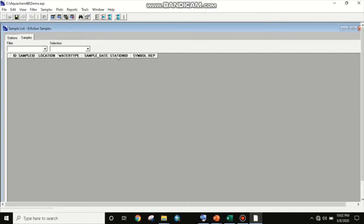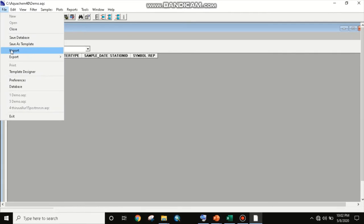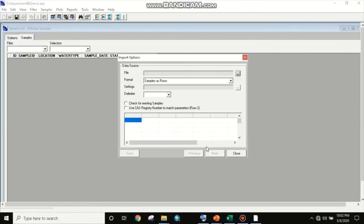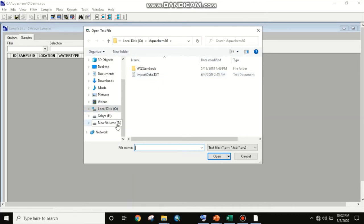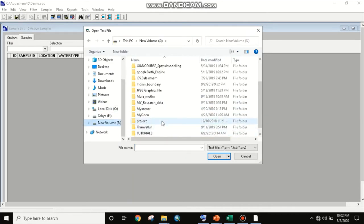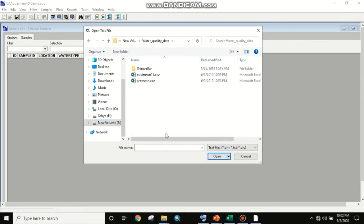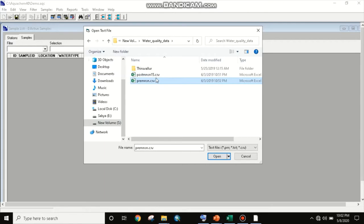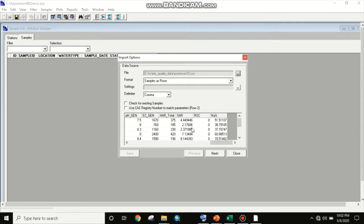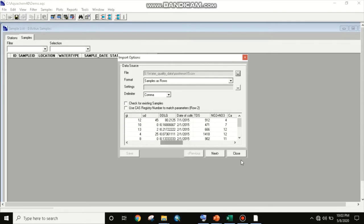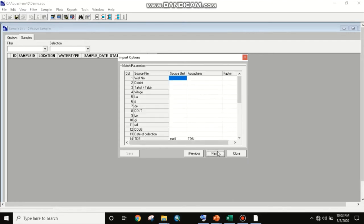They did not give any data by default, so we will import our data. To import, we go here and click on Import. We have to select our data — it is in my S drive under water quality. We will select post-monsoon 15. Here is our data in detail with sodium percentage, SAR, and all values given. We will click Next.